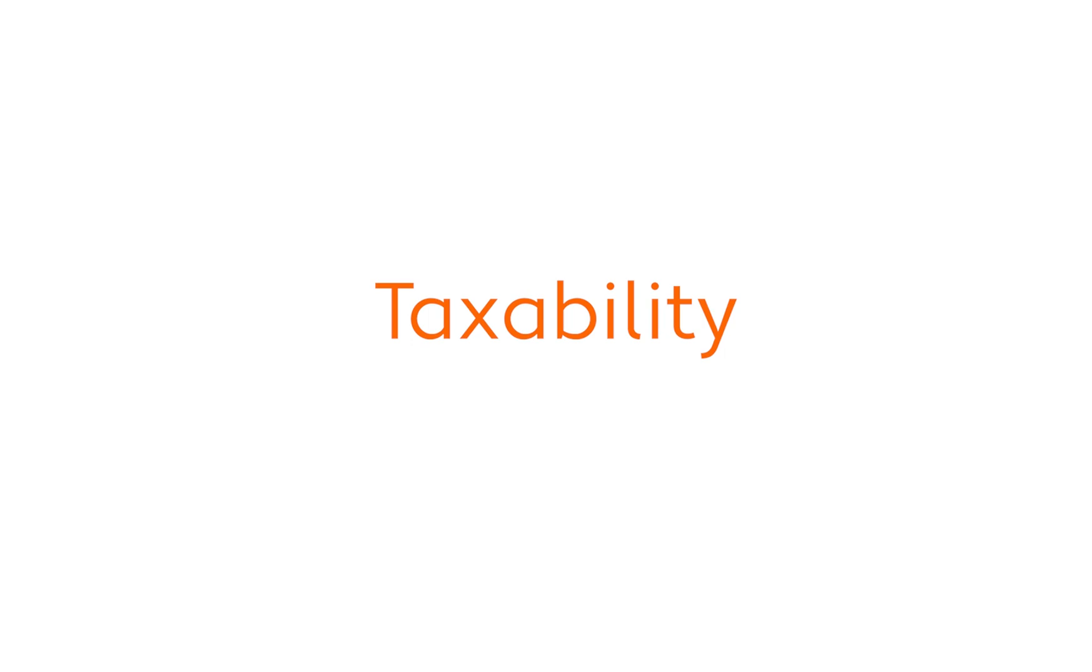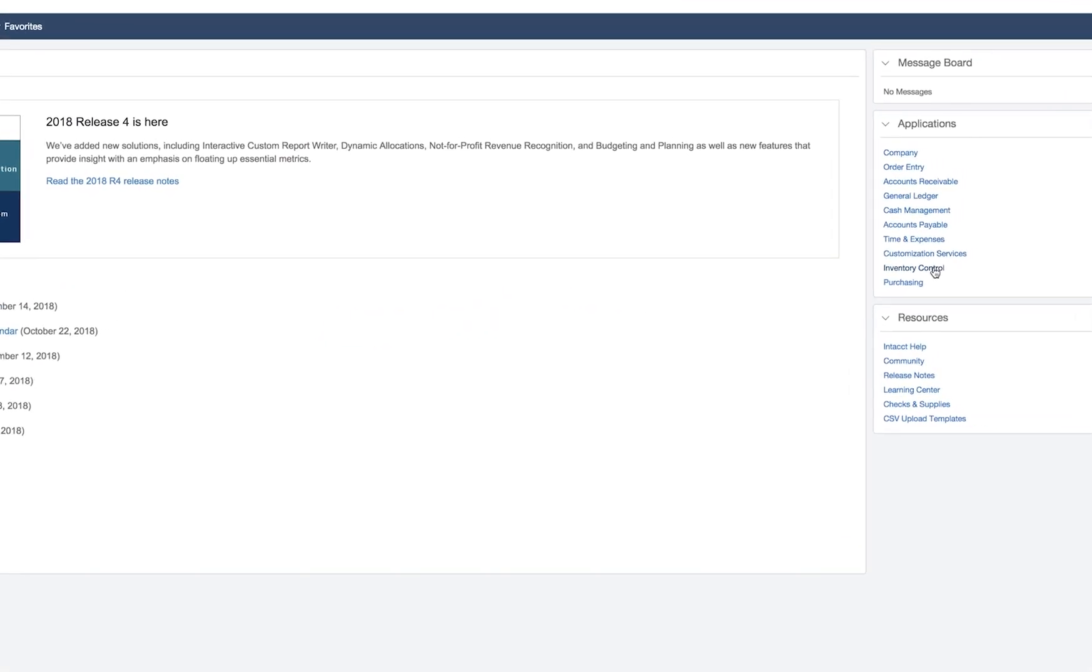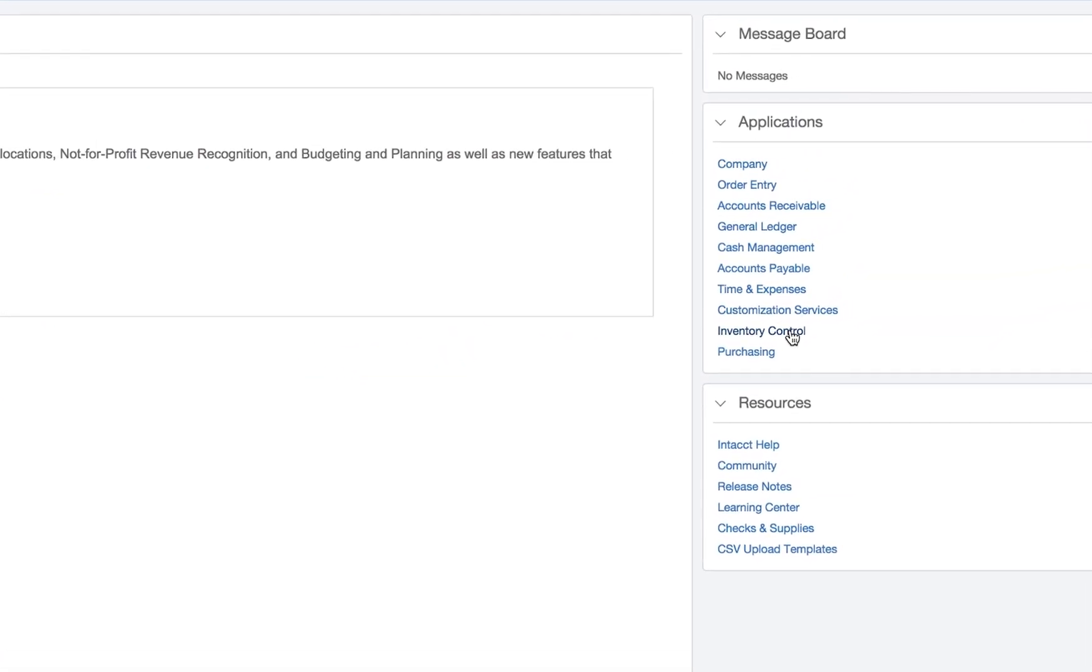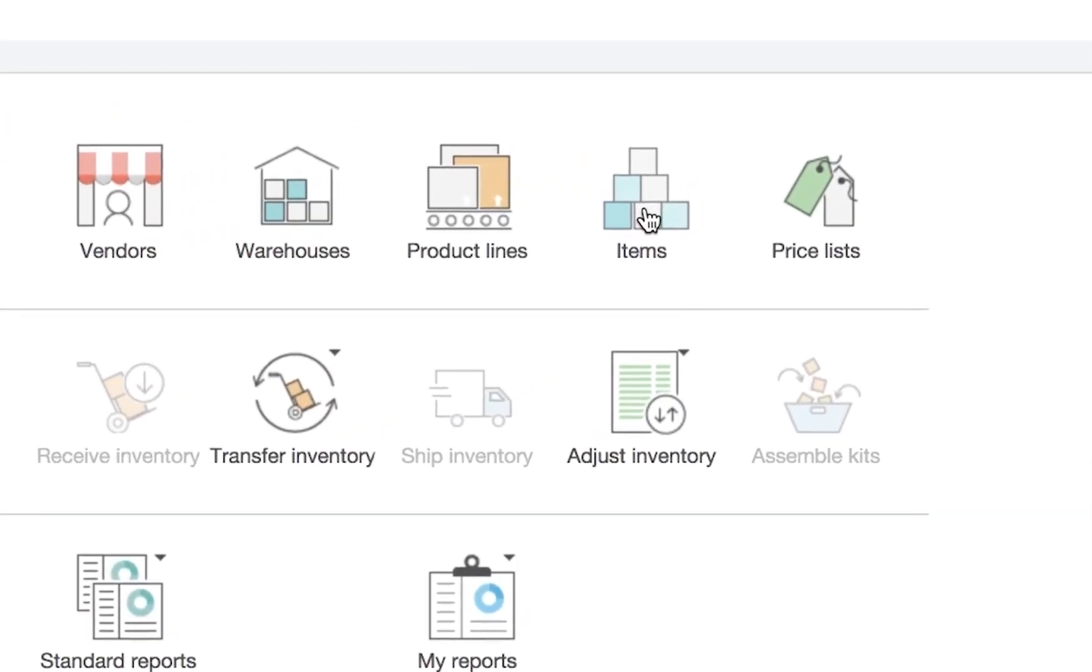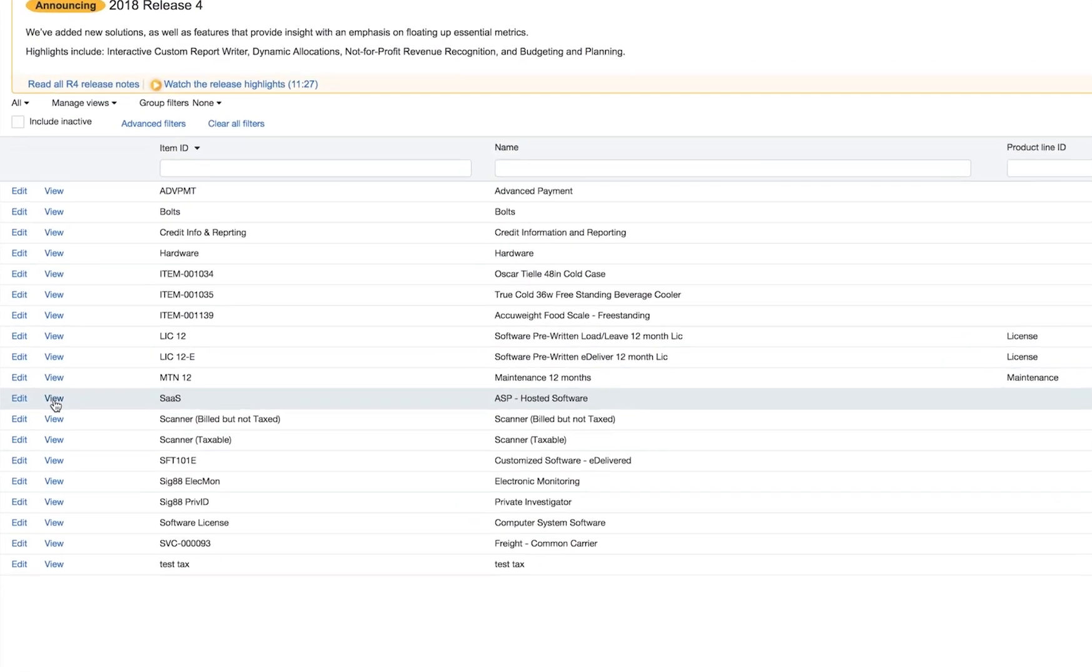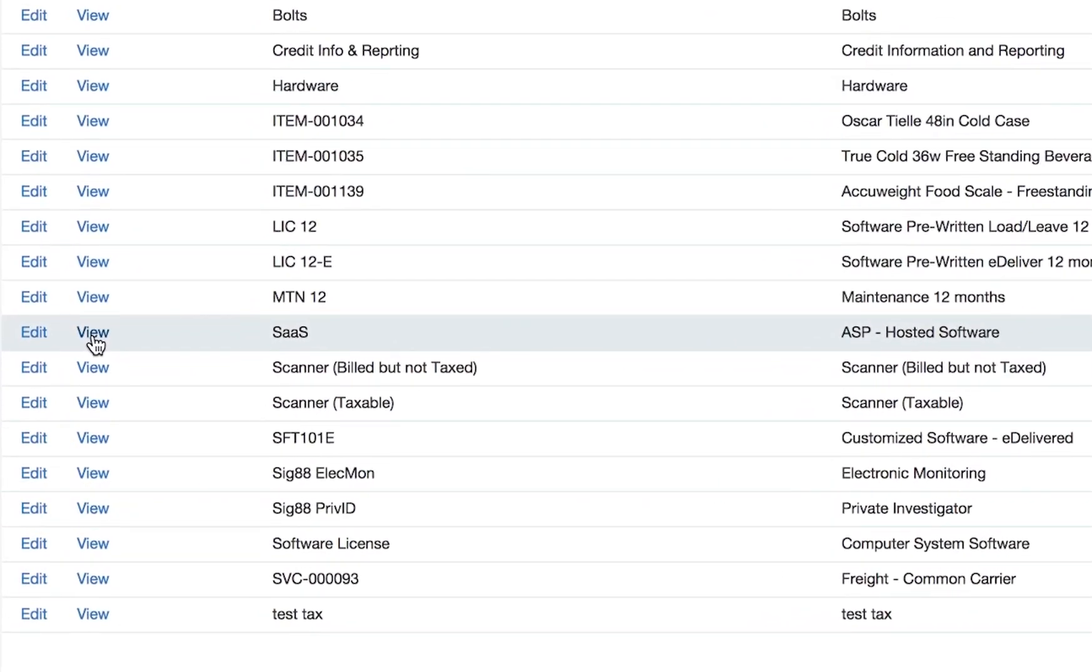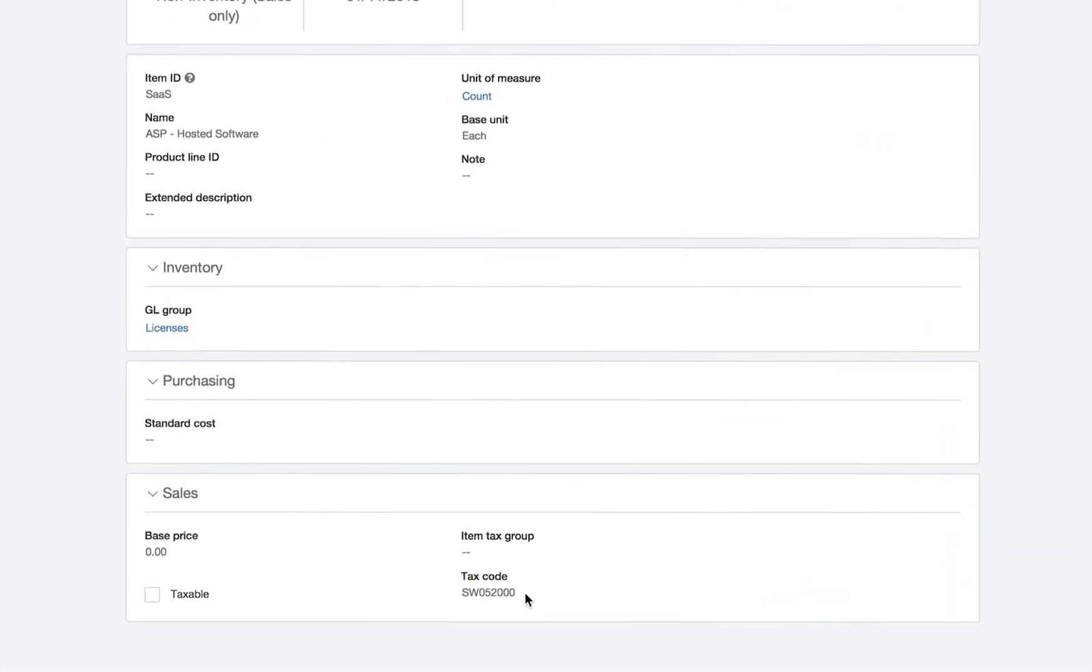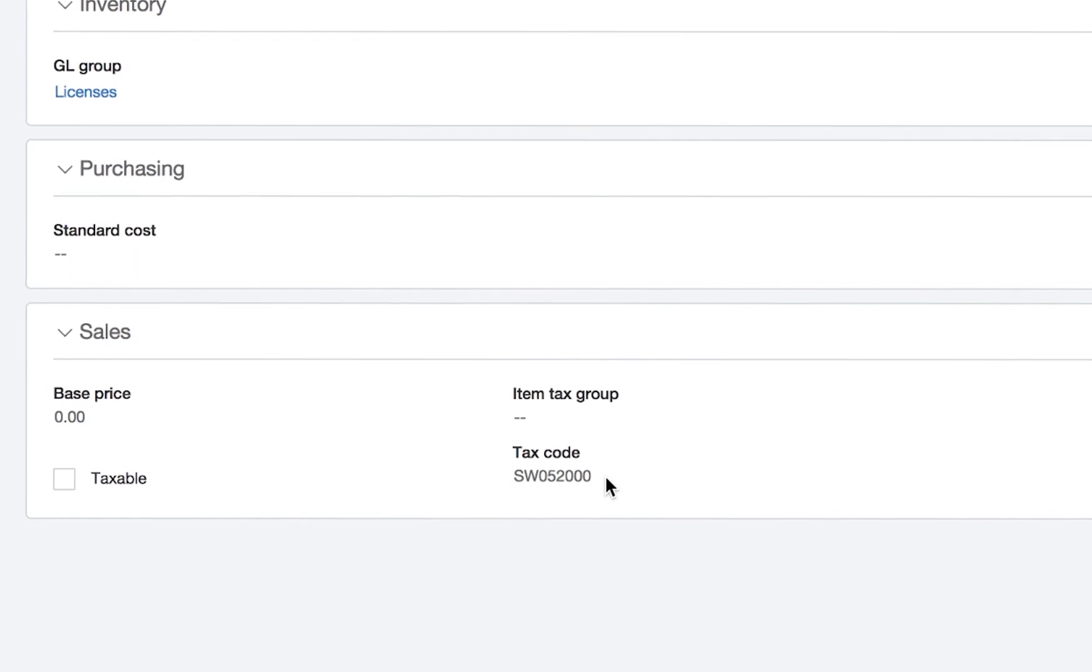Now let's talk about the taxability of products and services. The way AvaTax manages ever-changing tax rules is through an association made right inside Sage Intacct whereby a product or service you sell is associated to an Avalara tax code. When you set up AvaTax, you'll map your products and services to Avalara tax codes.